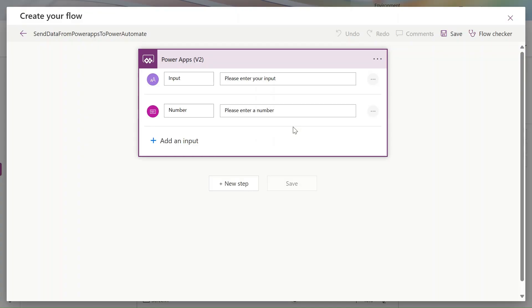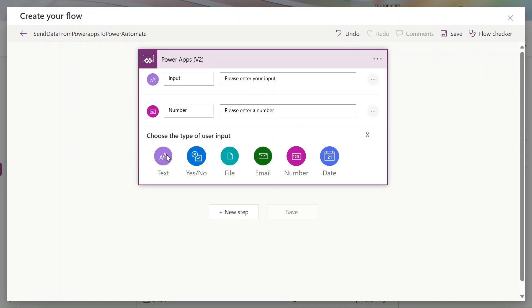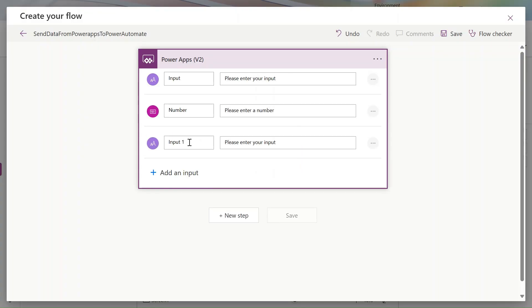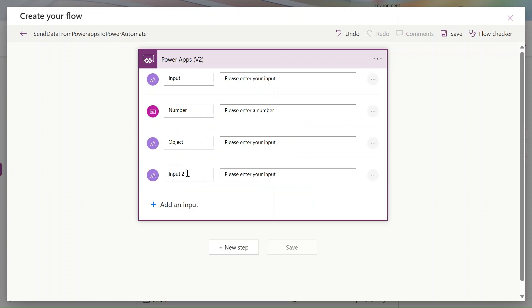Let's add our inputs. First, let's add one text input. Then one more for a number. The third one is for our object, and the last one is for our collection. So we'll use all these input types.